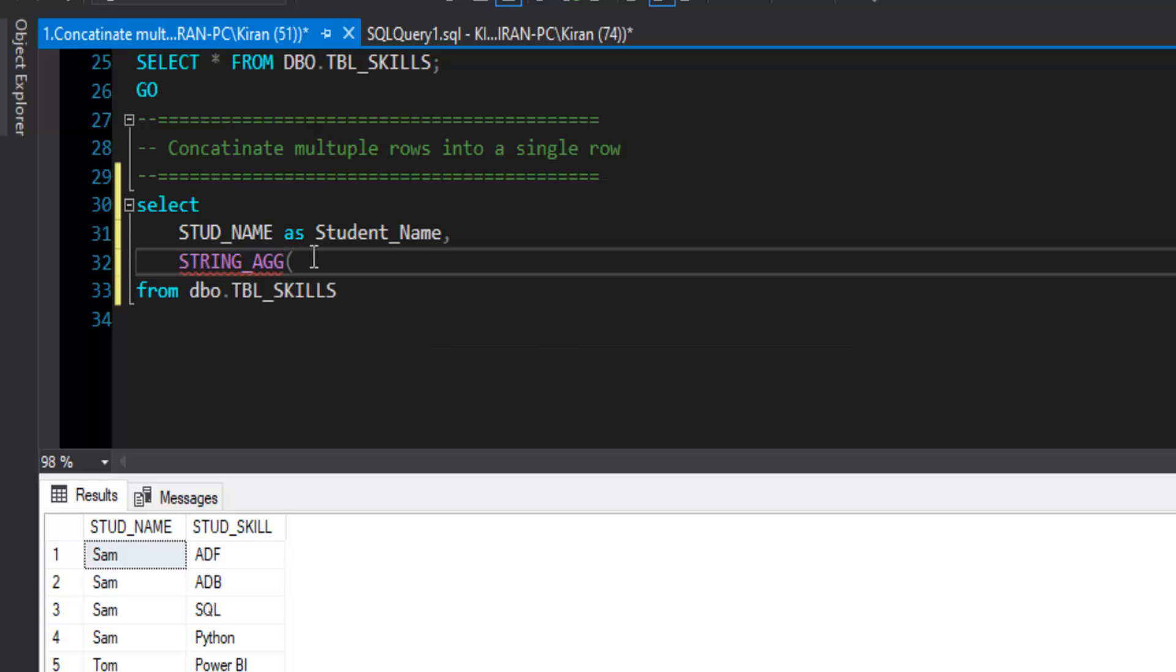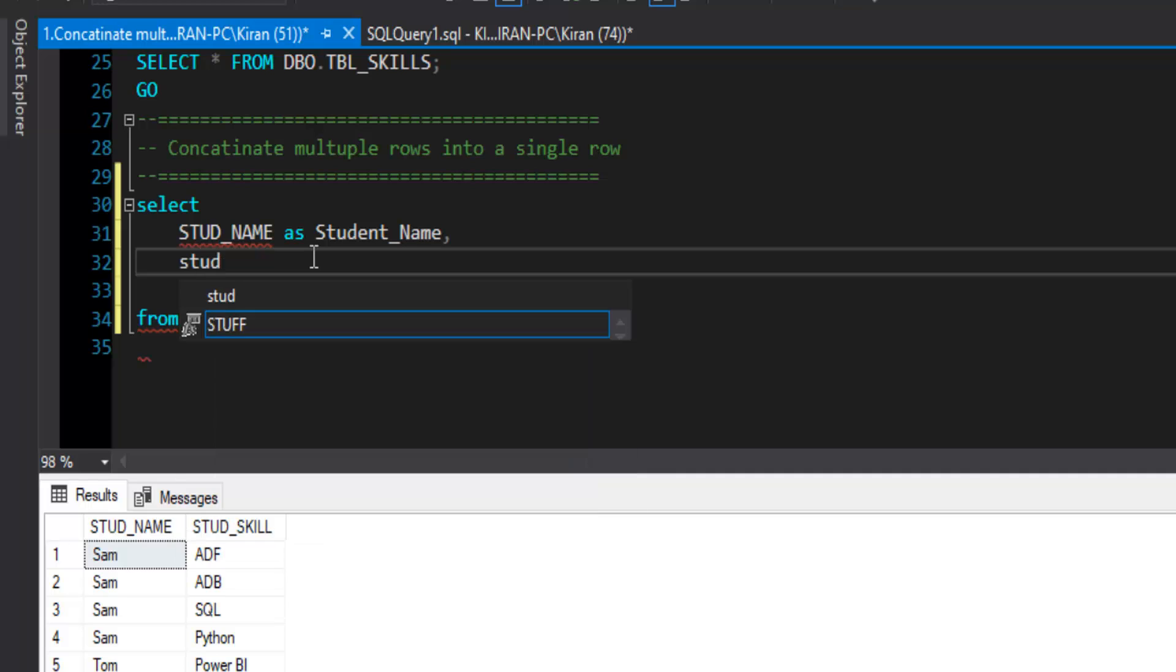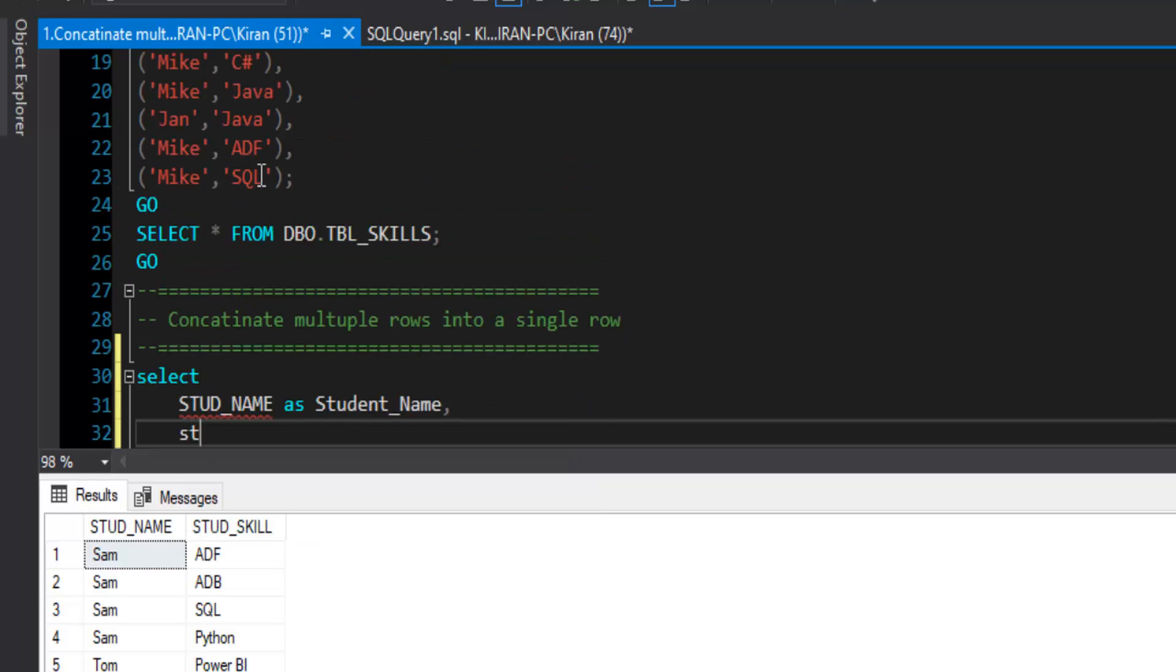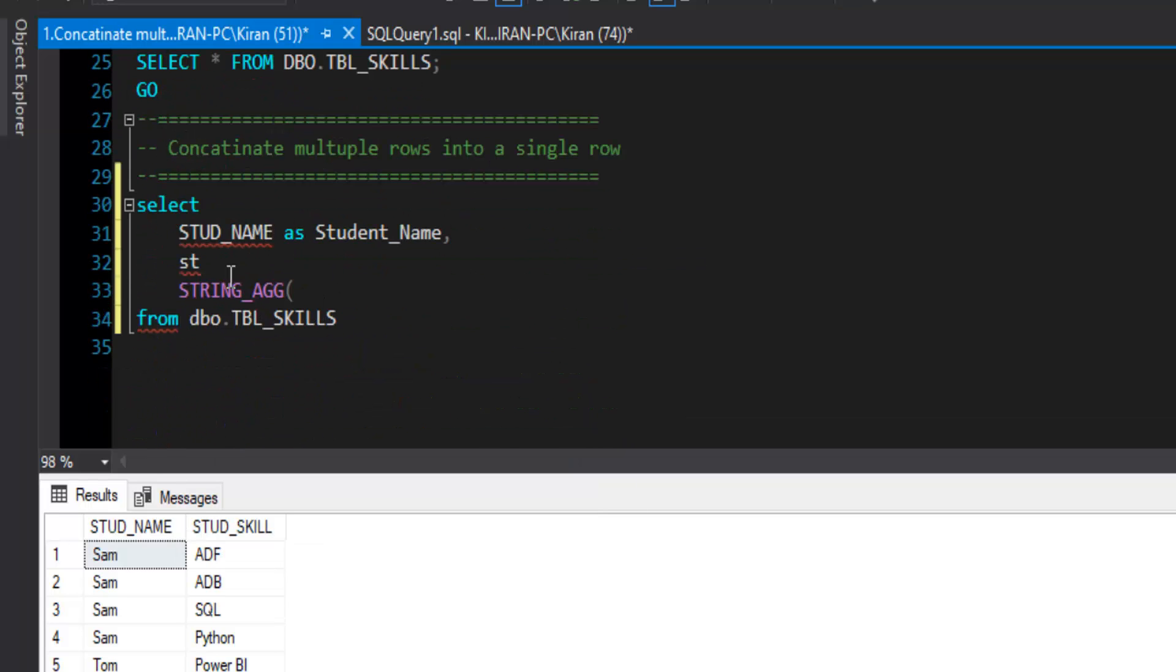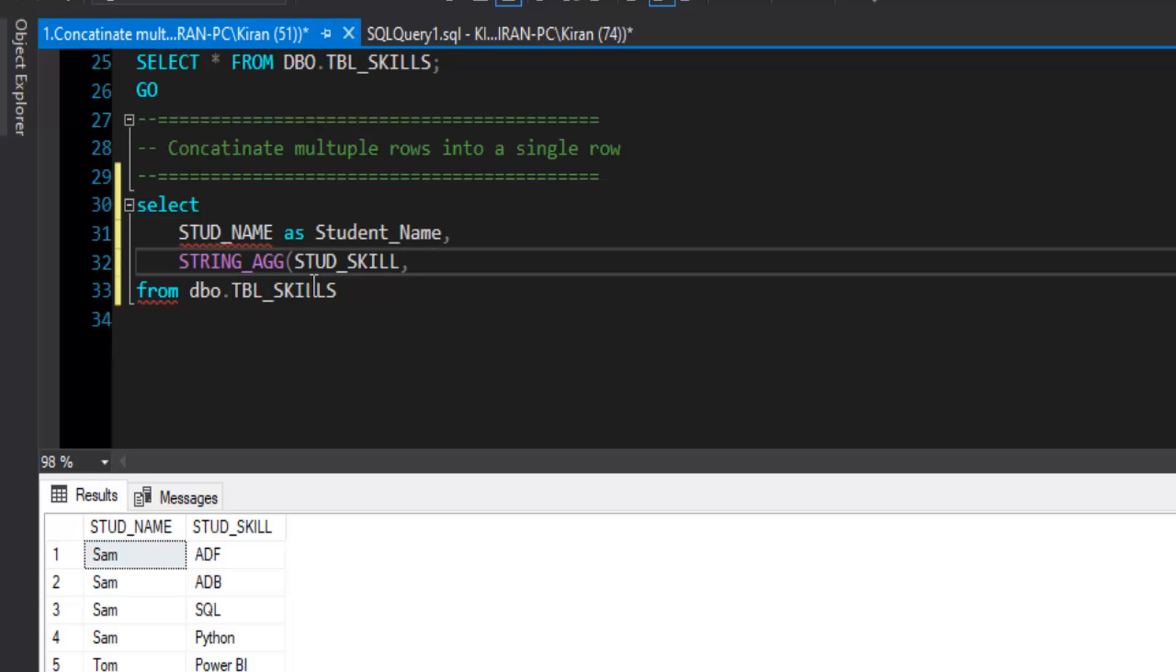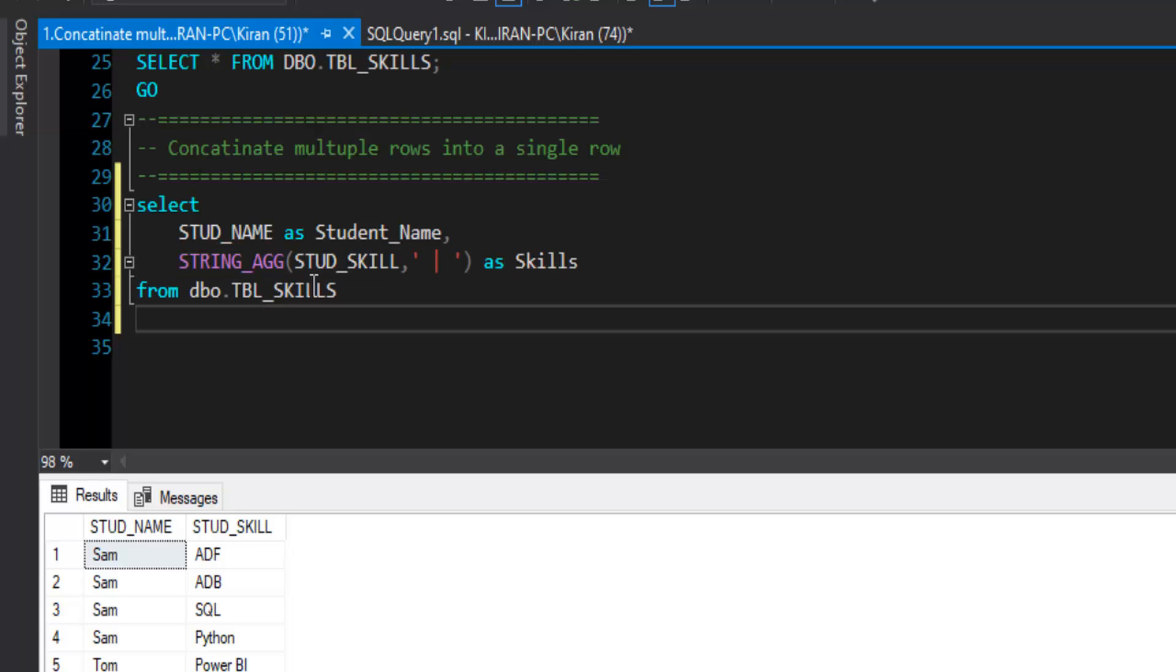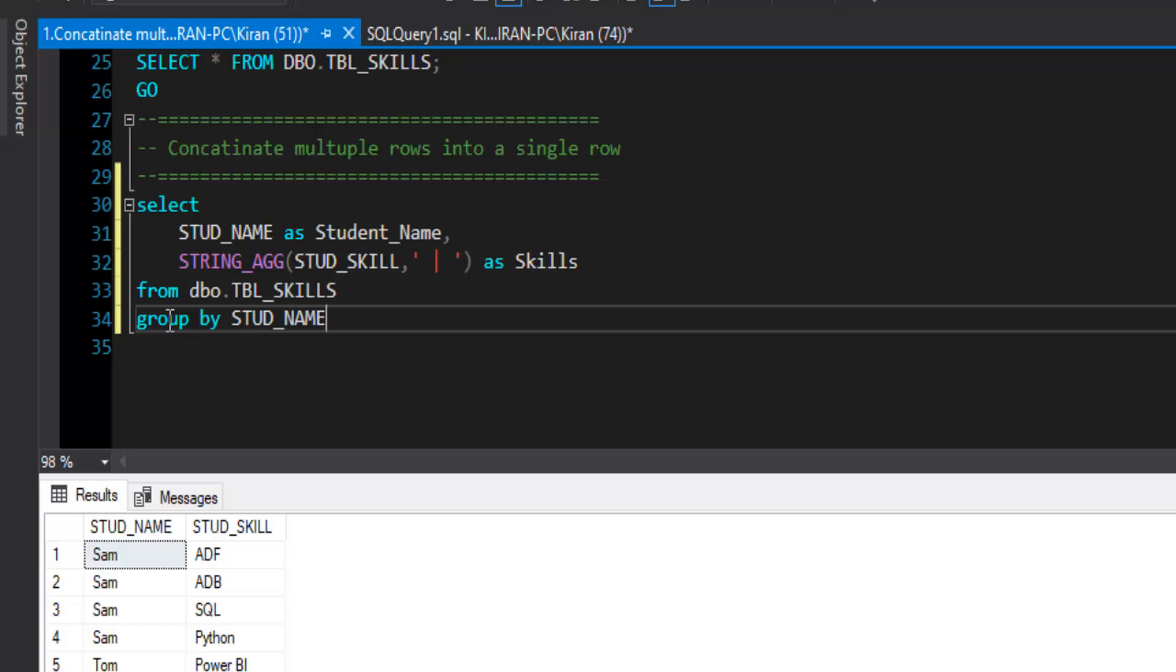So here we need to first provide expression. Expression is nothing but our column, student skills. I will refer here and separator I am going to use a pipe character space, pipe character and again space. This looks good, this separator and I will name this column alias as skills. And as we are aggregating on a field and we also showing non-aggregated field, there is a field which is not aggregated in the select statement. We need to include that. Student name we need to include in GROUP BY clause as this student name is not aggregated.